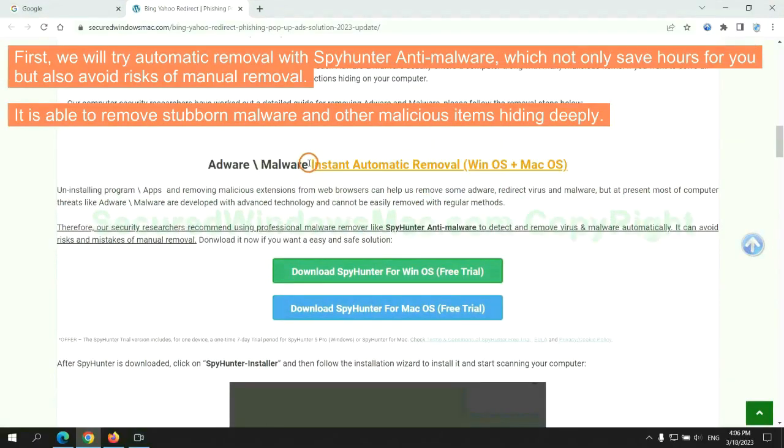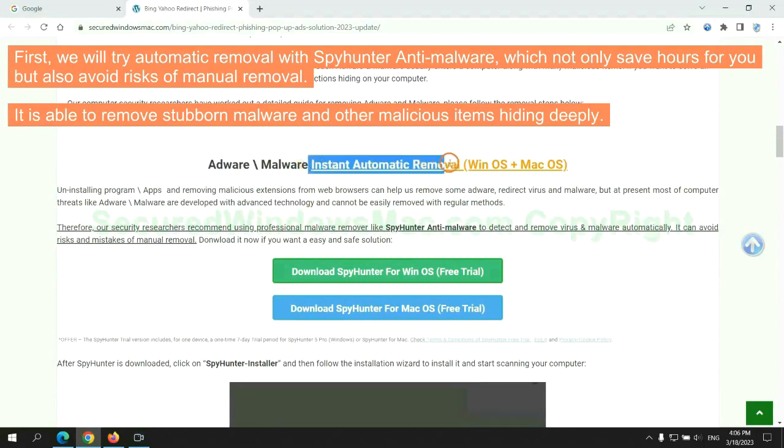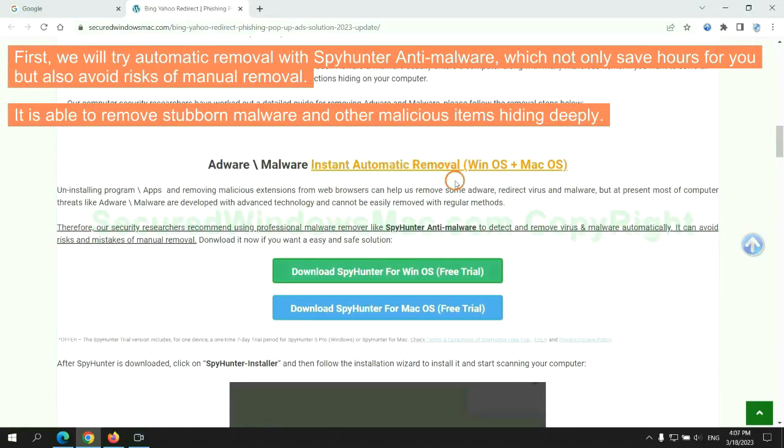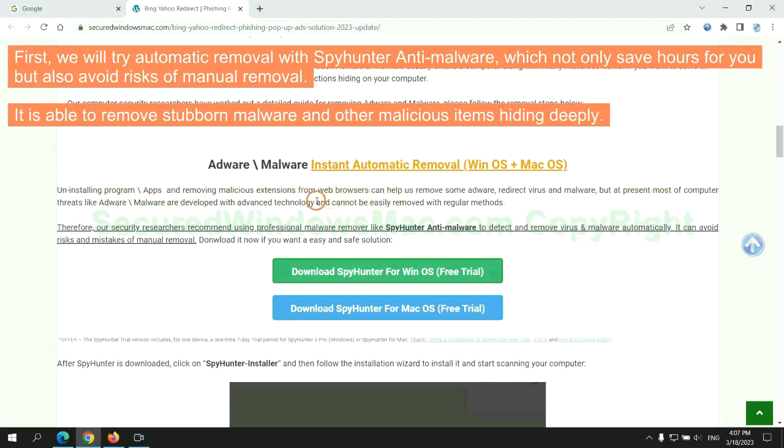First, we will try automatic removal with SpyHunter anti-malware, which not only saves hours for you but also avoids risks of manual removal. It is able to remove stubborn malware and other malicious items hiding deeply.